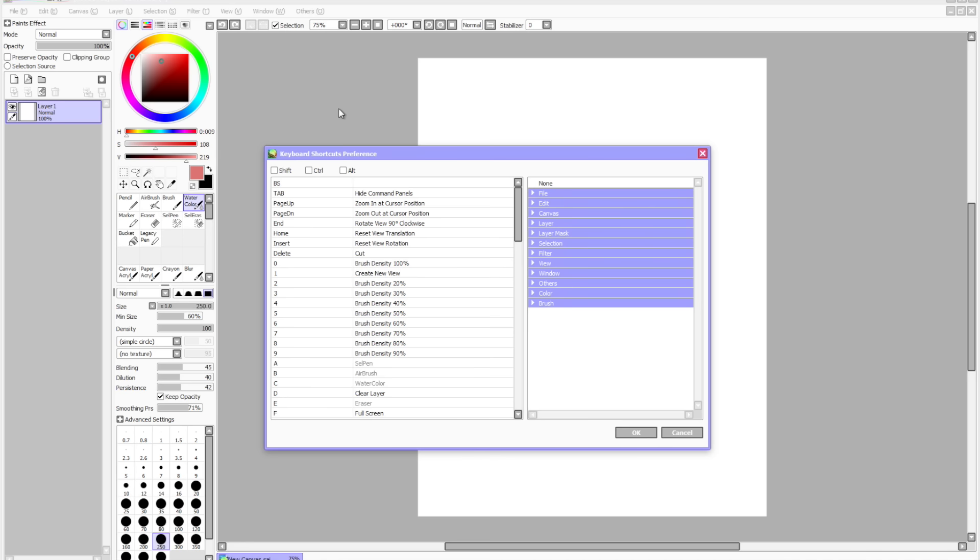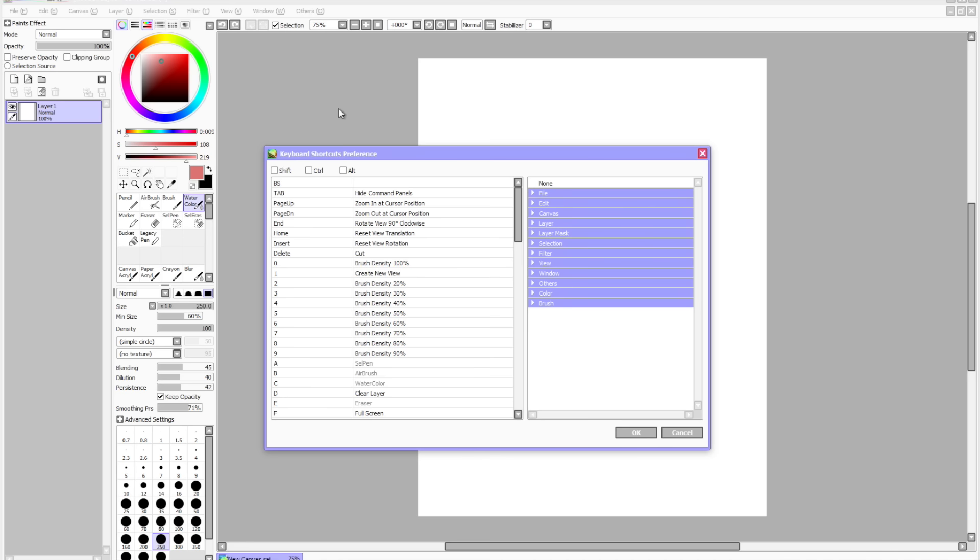I'm going to be programming the button number one to do this. If you're already using that button, you can pick a different one. Just start by selecting the key or button on the left. In my case, one.